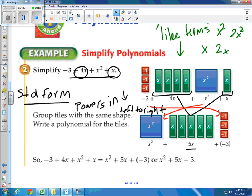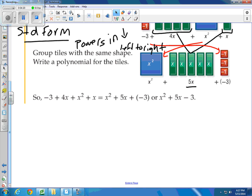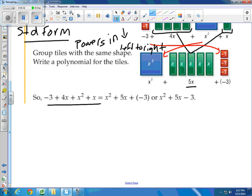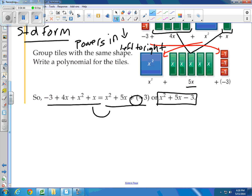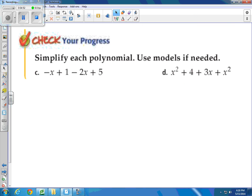Continuing on at the bottom, we have some more examples. Maybe you want to pause me right now and try it on your own. At the bottom, they're telling us that what we started with at the top of the page is really simplified down to x squared plus 5x plus a negative 3. And we know that adding a negative is really just the same as subtraction, so simplified: x squared plus 5x minus 3. Maybe you want to pause and give these two a try.